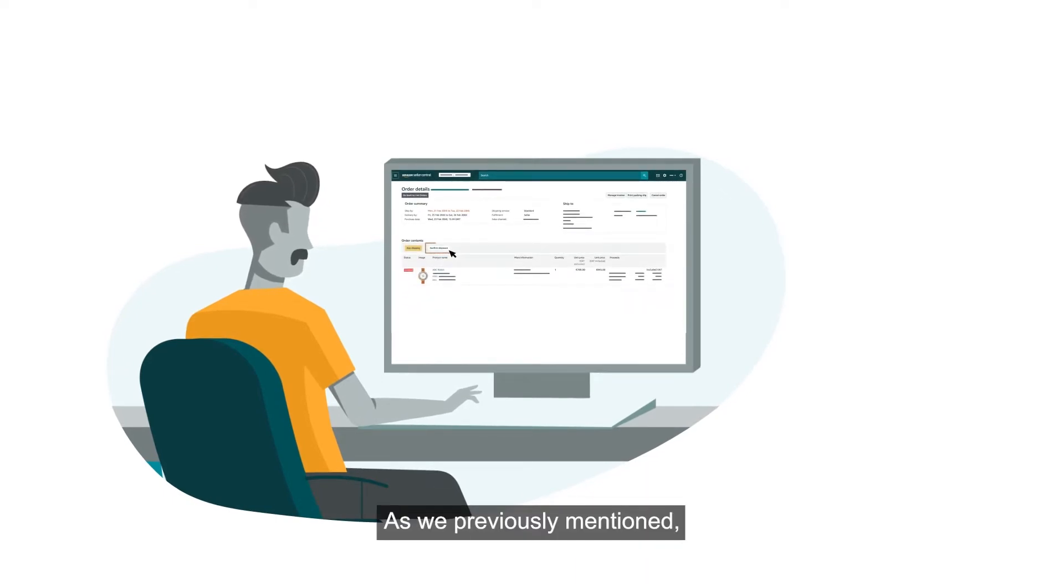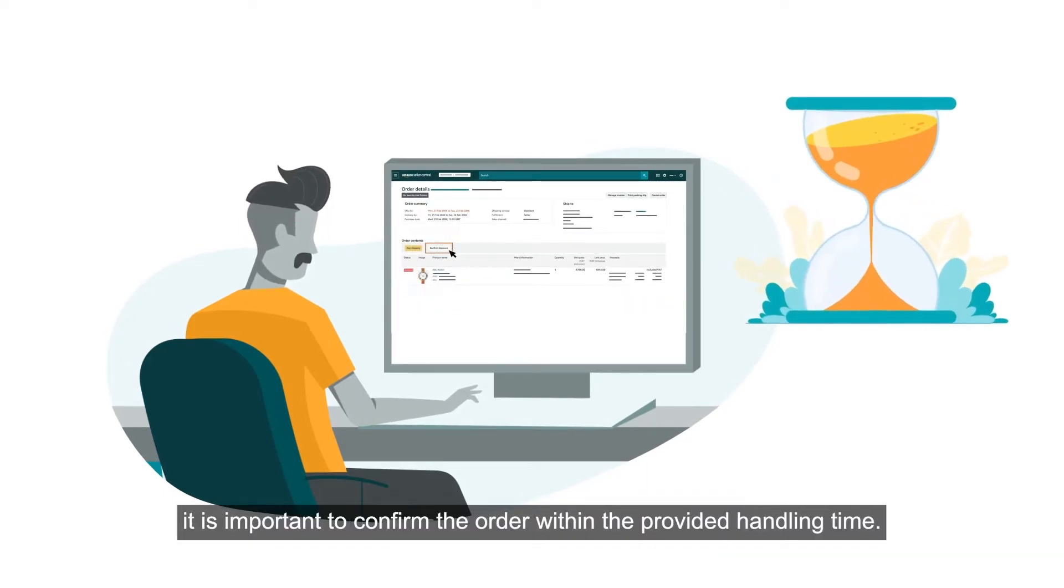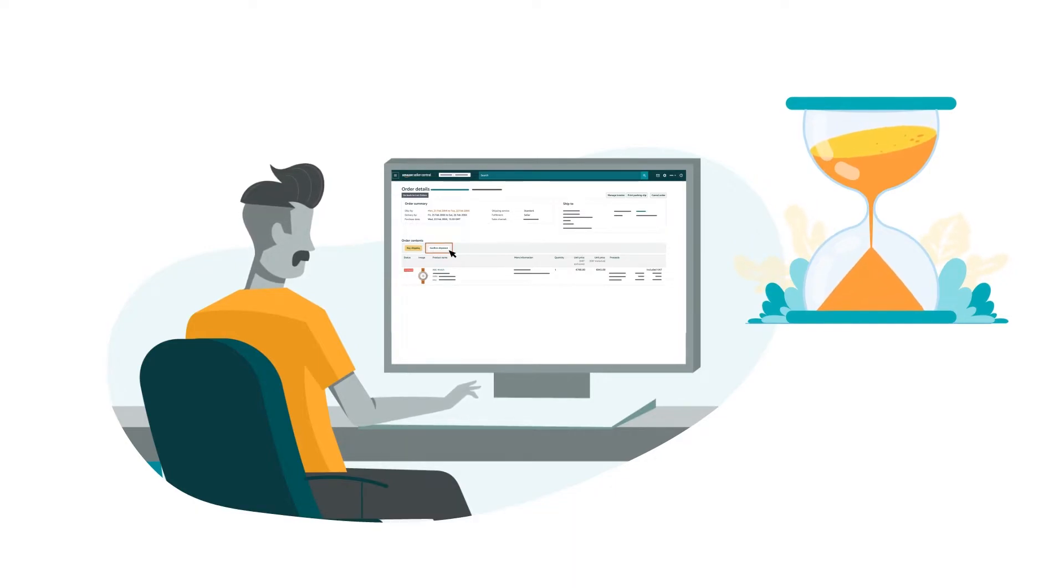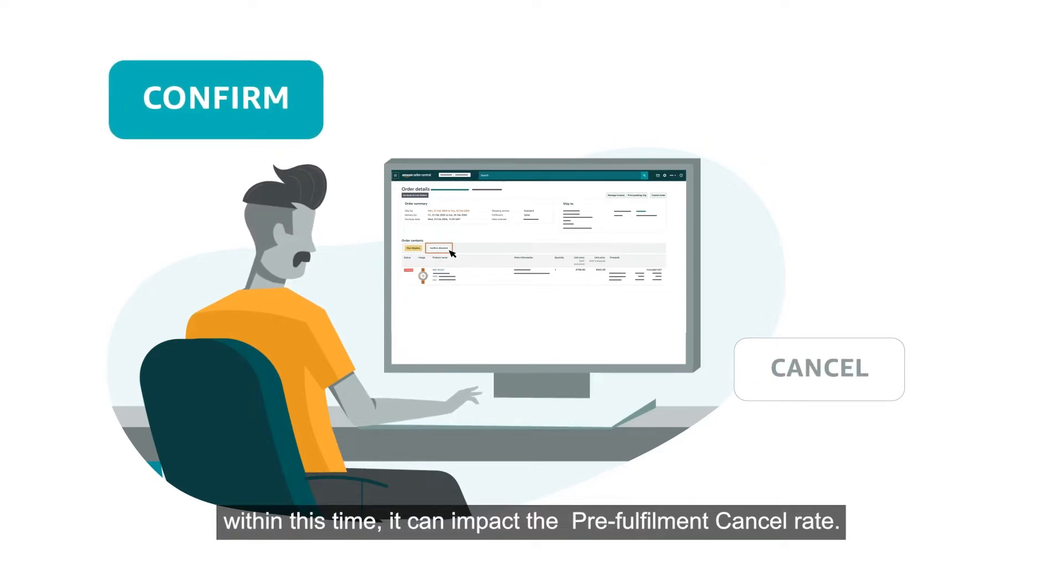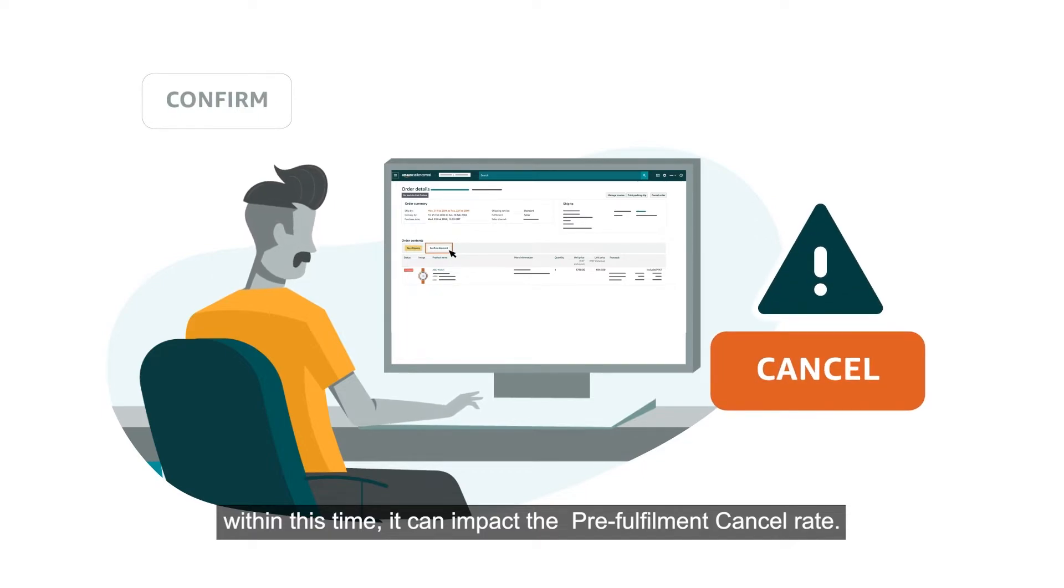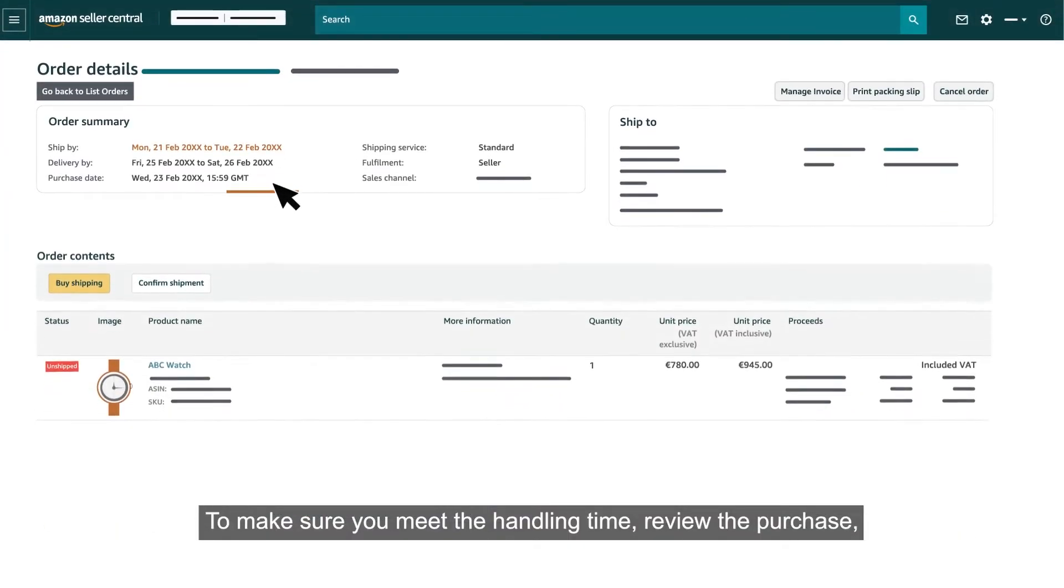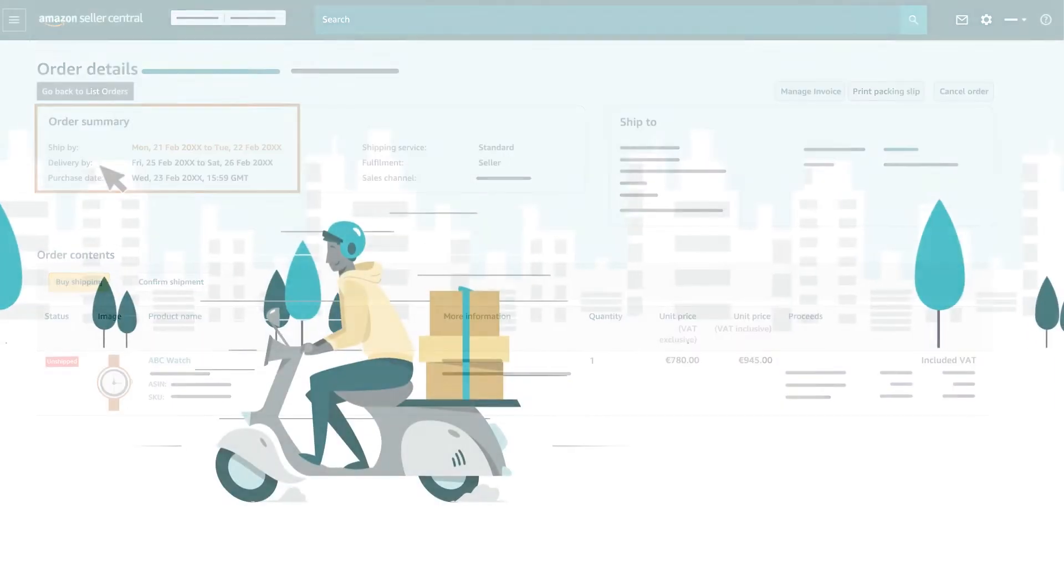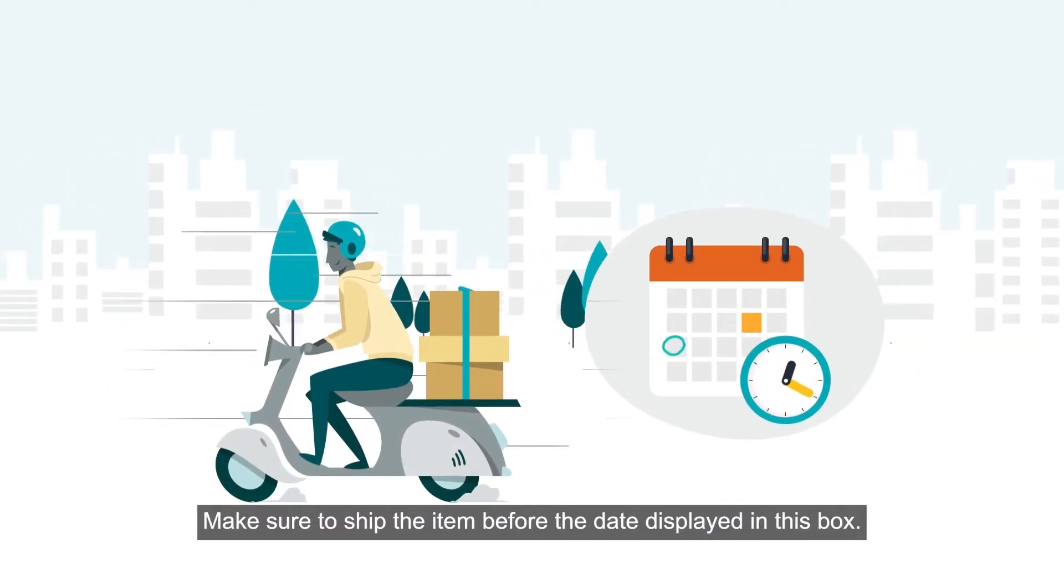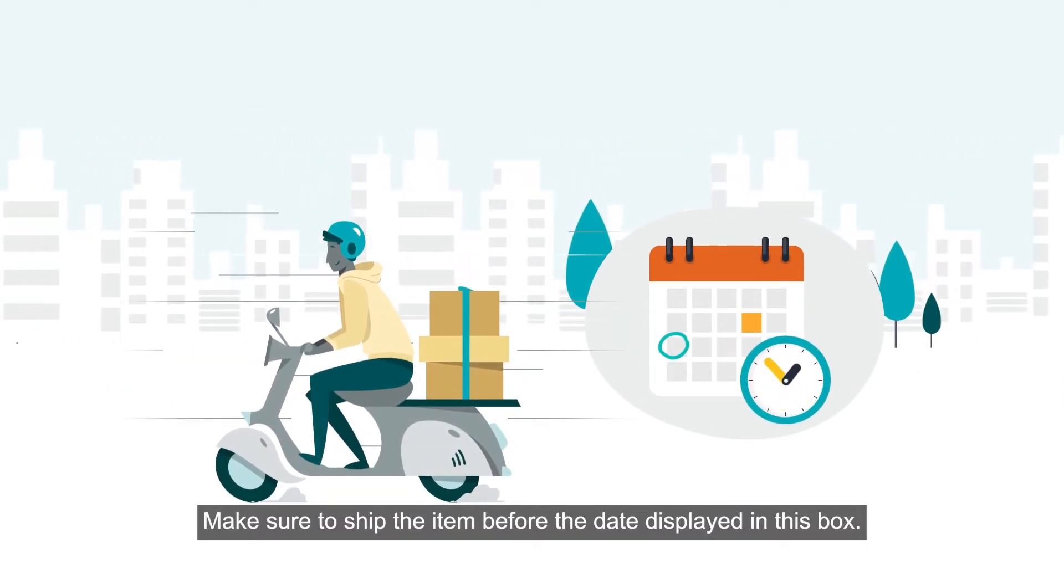As we previously mentioned, it is important to confirm the order within the provided handling time. If, after receiving an order, the order is not confirmed or cancelled if necessary within this time, it can impact the pre-fulfillment cancel rate. To make sure you meet the handling time, review the purchase, ship by and deliver by dates in the order summary. Make sure to ship the item before the date displayed in this box.